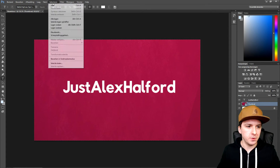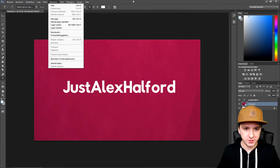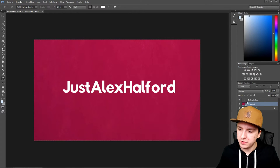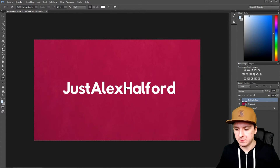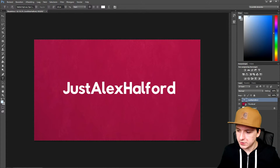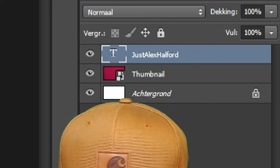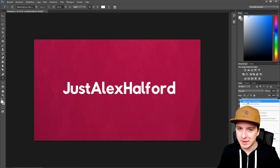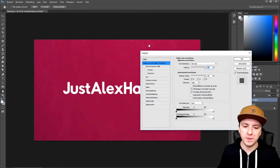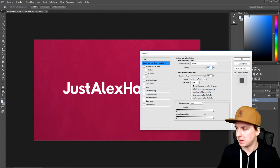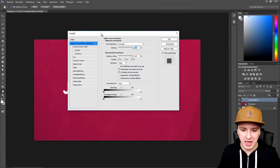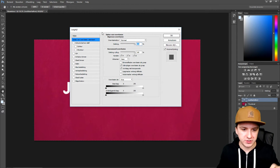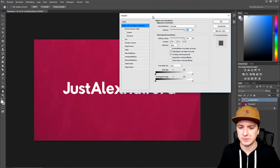So the first thing, when you've typed your text, is to go to your layers panel. Right-click on the text layer and pick the top option until this box pops up. This is where we're going to apply all the effects.